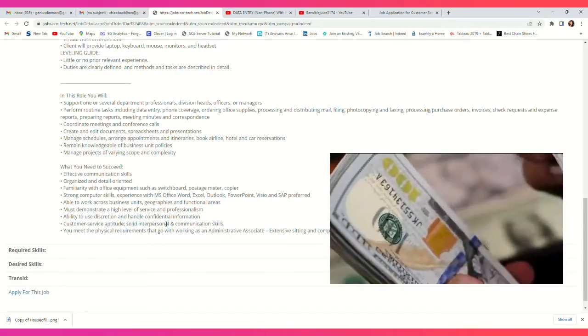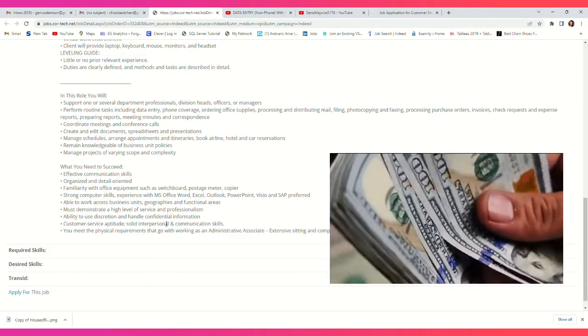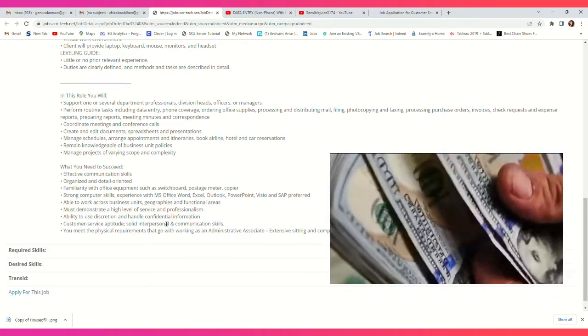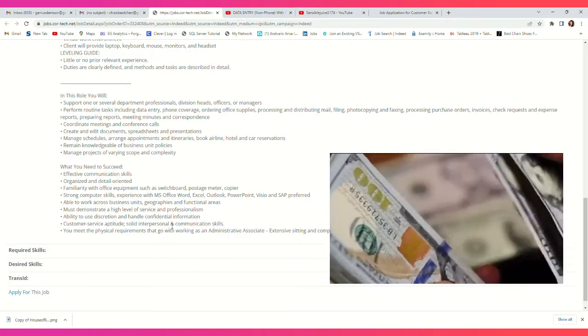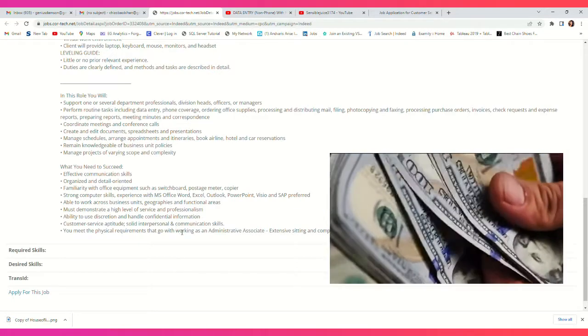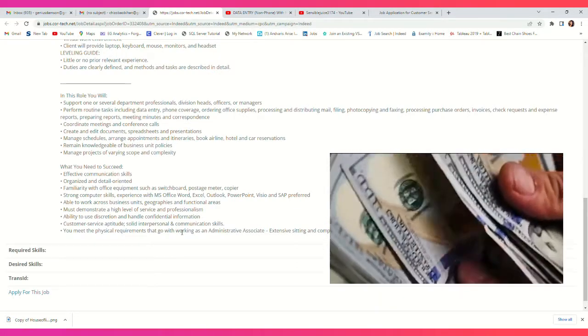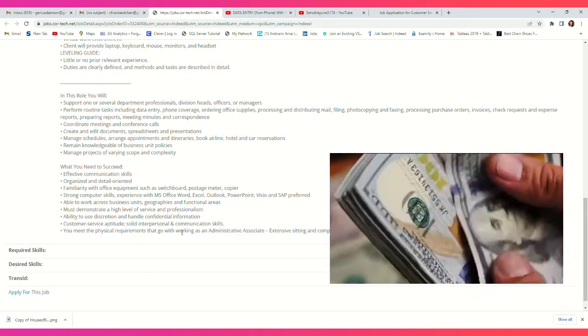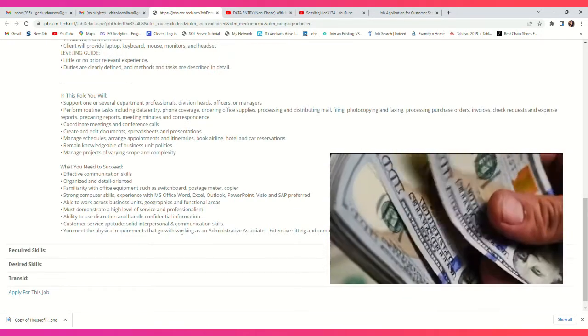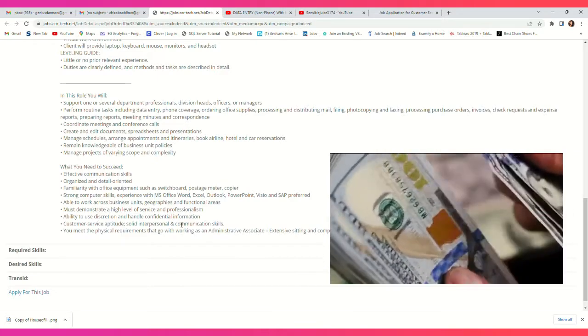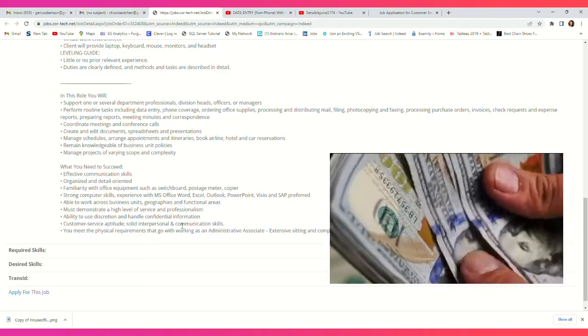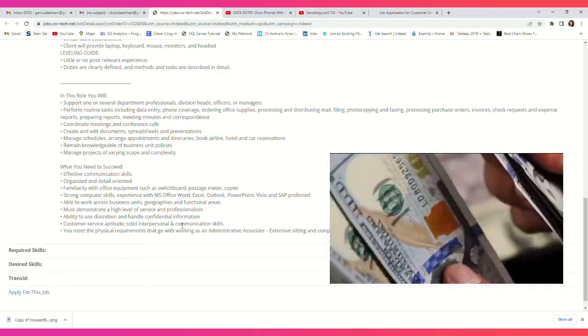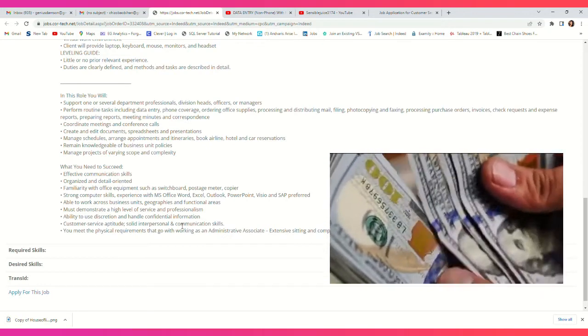Create and edit documents, spreadsheets, and presentations. Manage schedules, arrange appointments and itineraries, book airlines, hotels, and car reservations. Remain knowledgeable of business unit policies. Manage projects of varying scope and complexity.